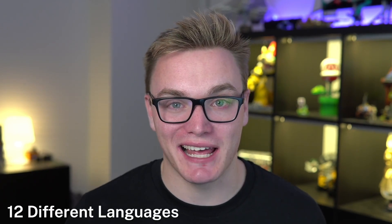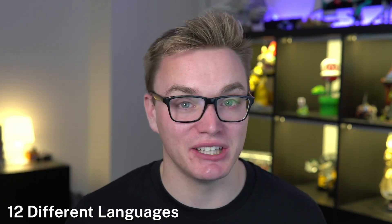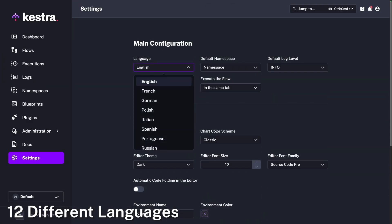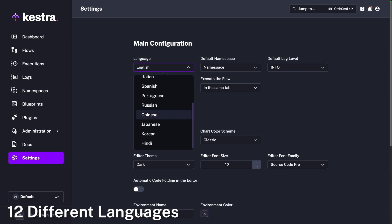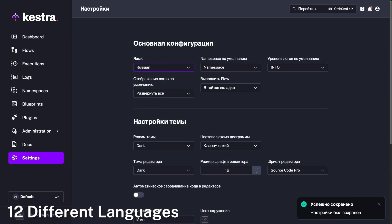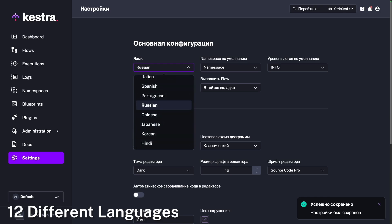Kestra 0.19 just landed and it brings a ton of new features. Let's check out some of the highlights. Not only is Kestra language agnostic in the programming sense, but now in the spoken sense too — you can now get 12 different languages inside of Kestra, which will make it much easier for teams spread around the world to collaborate together.